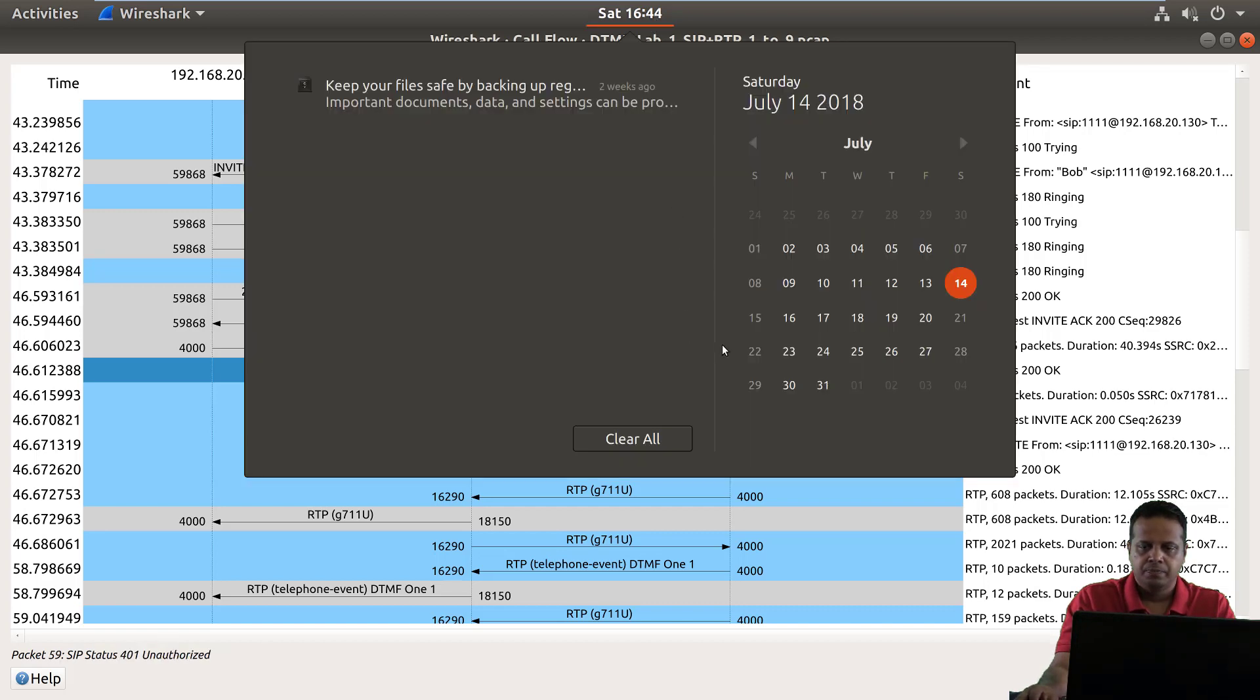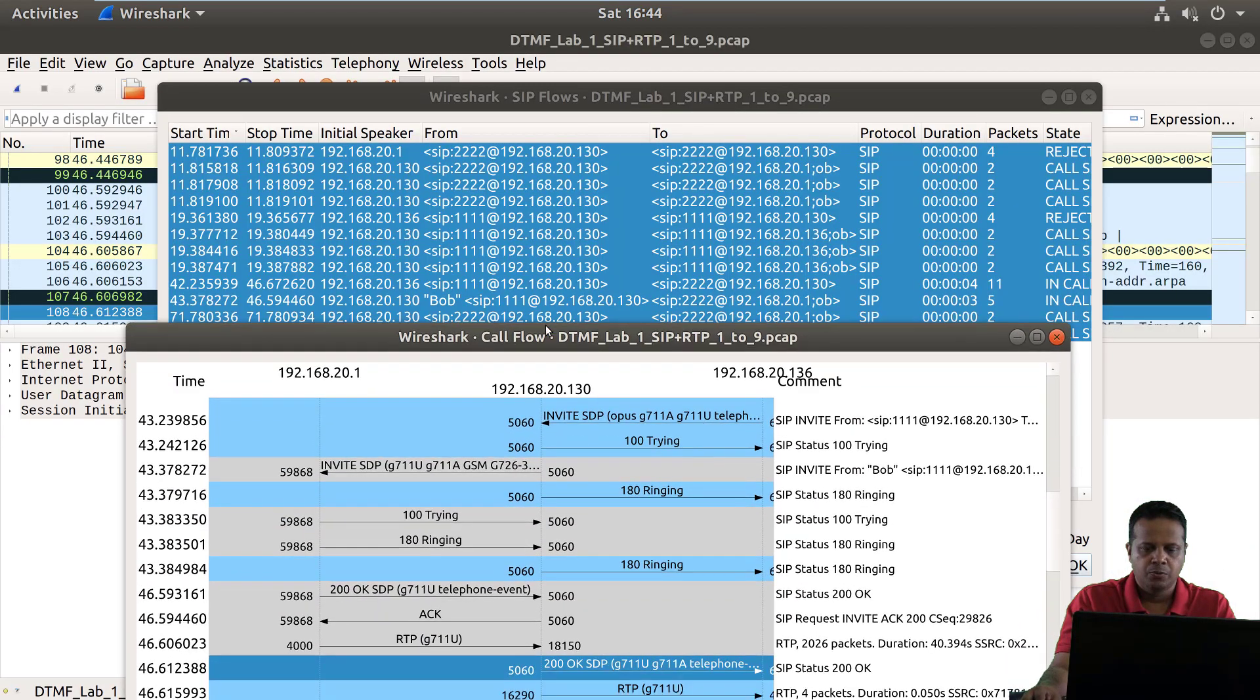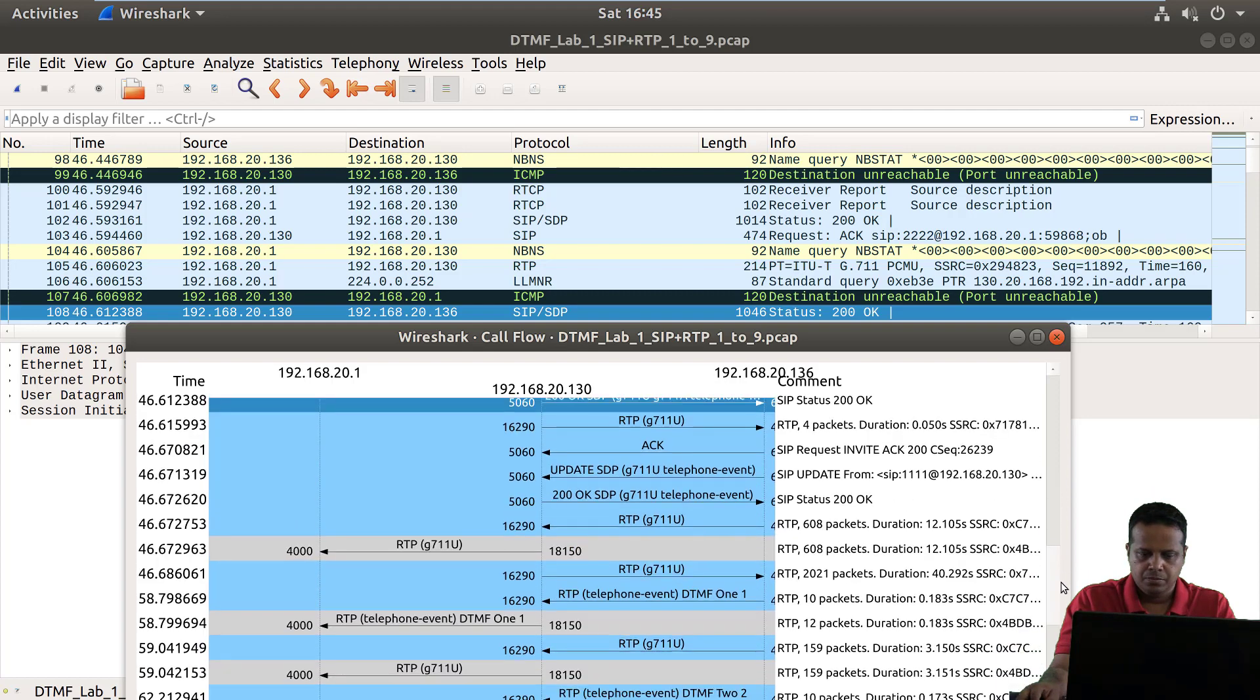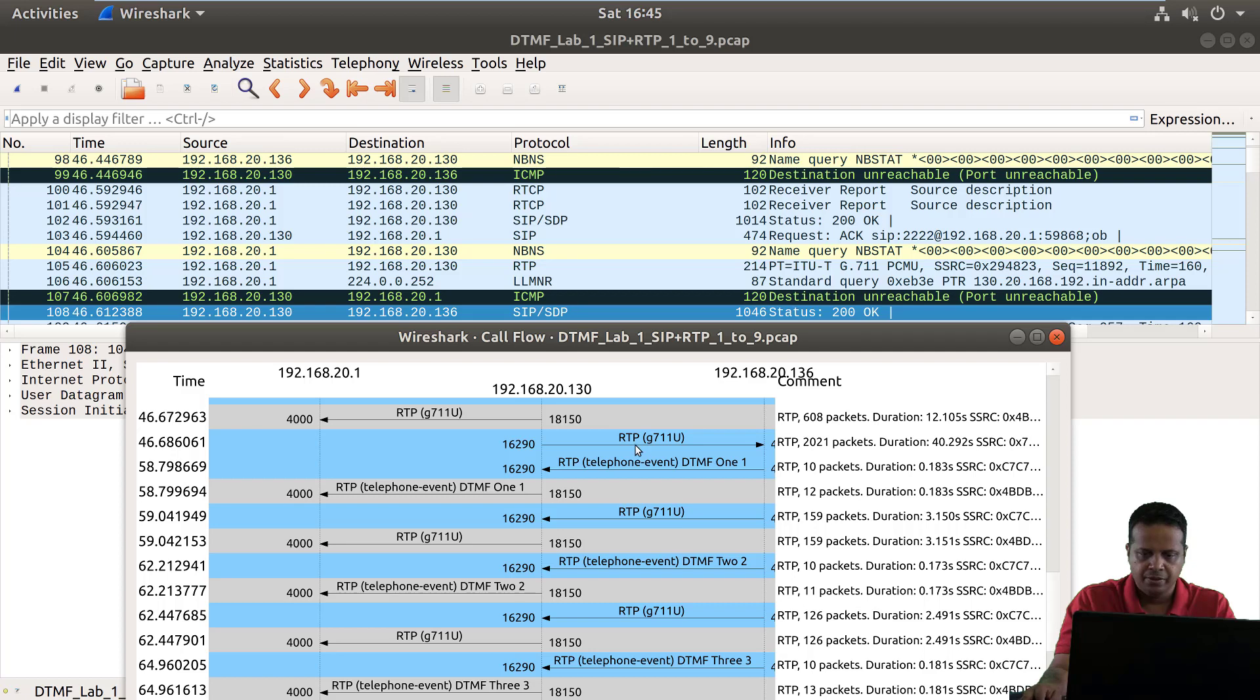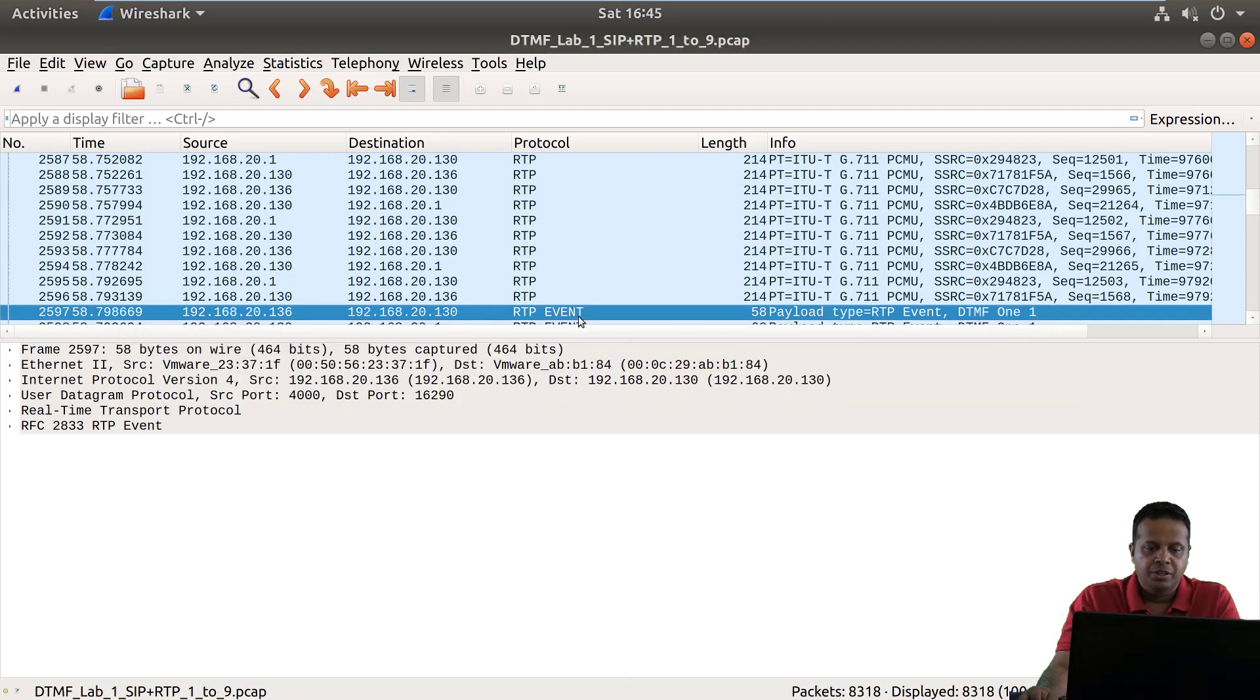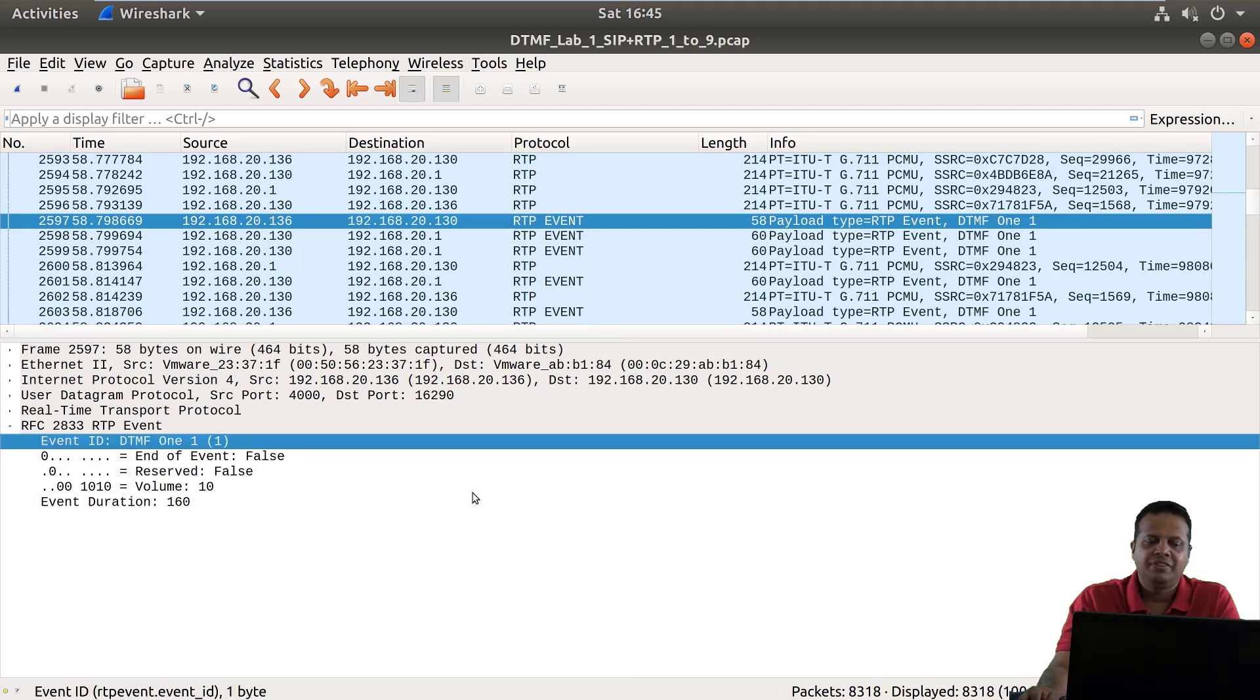So if we go ahead and figure out which packet this is, you'll notice this specifically marks it as DTMF 1. And if we look at the event you actually see this is an RTP event, and if we expand the event you would see the event ID contains the actual number which was pressed.